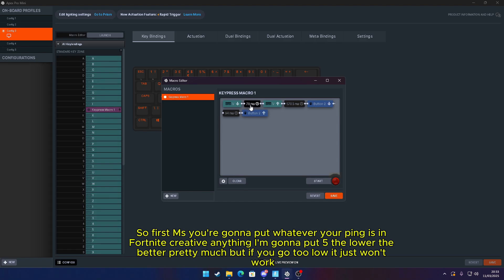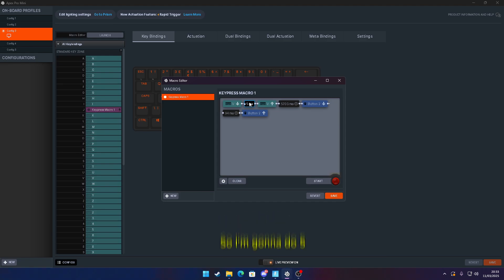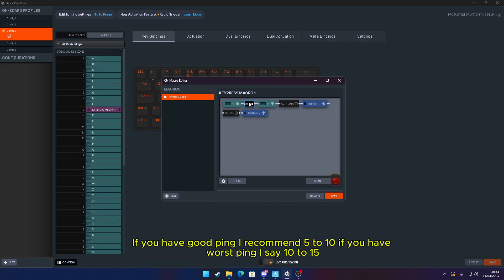First MS, you're going to put whatever your ping is in Fortnite. I'm going to put 5. The lower the better, pretty much, but if you go too low it just won't work. So I'm going to do 5. If you have good ping, I recommend 5 to 10. If you have worse ping, I say 10 to 15.